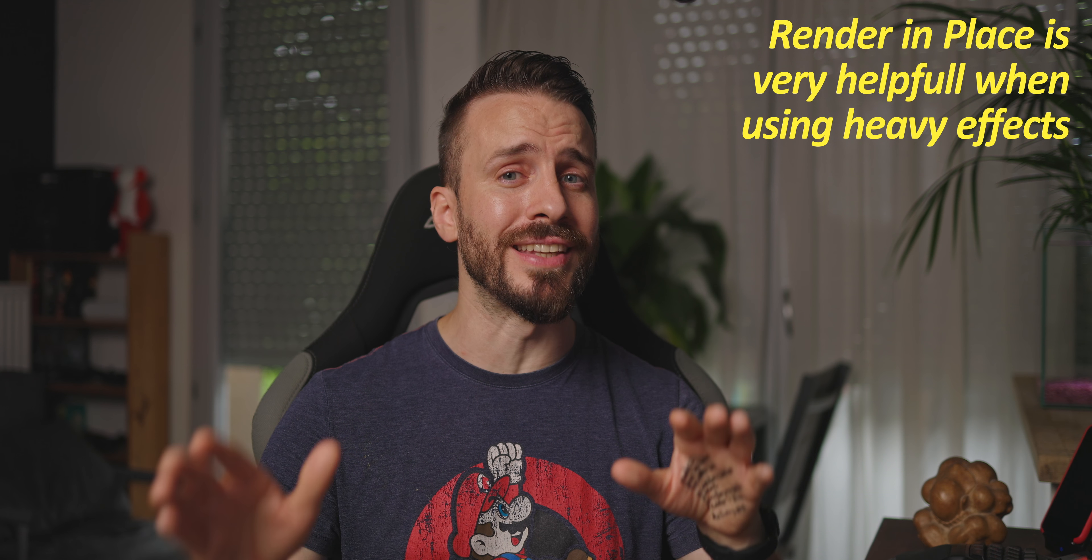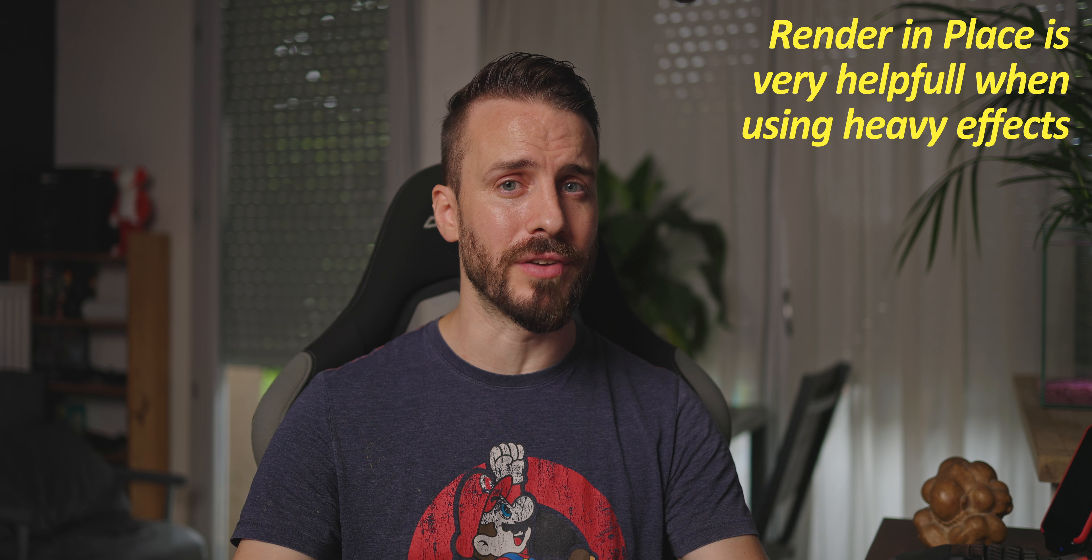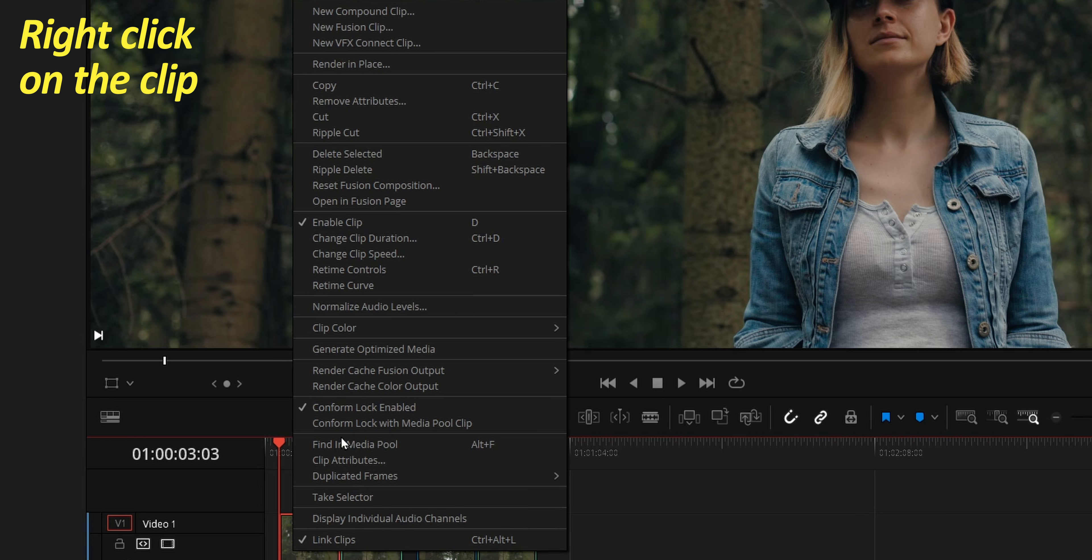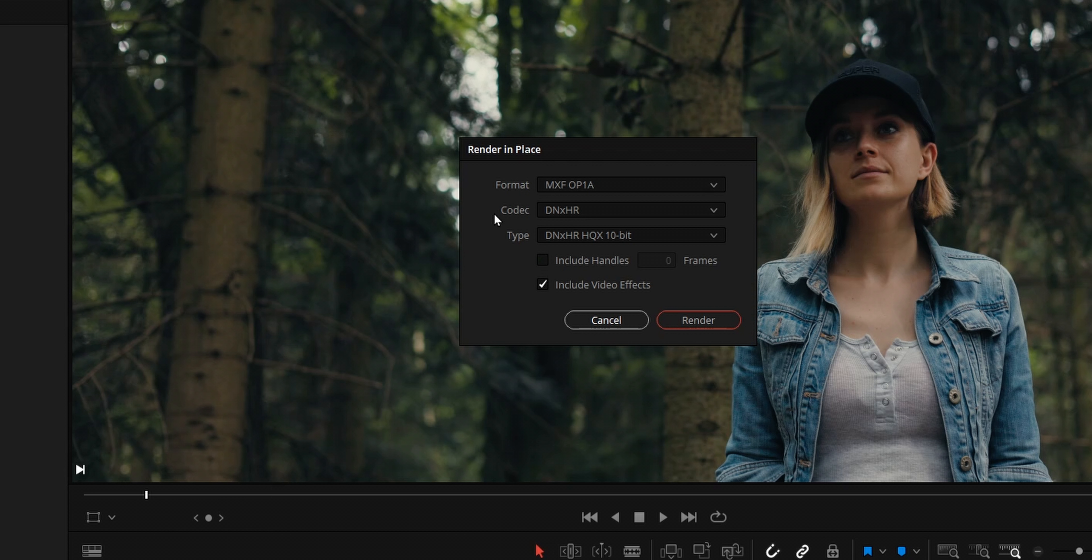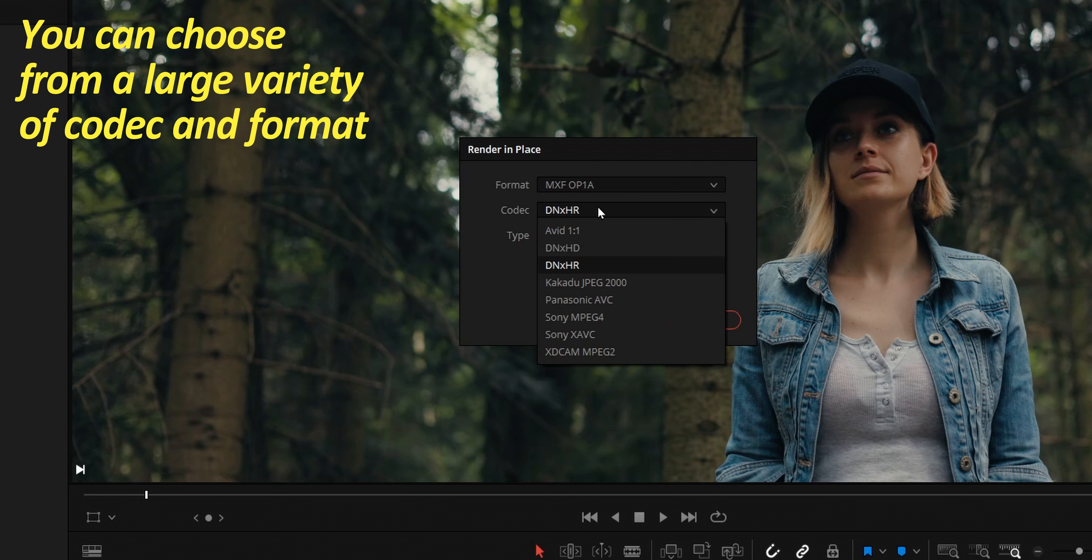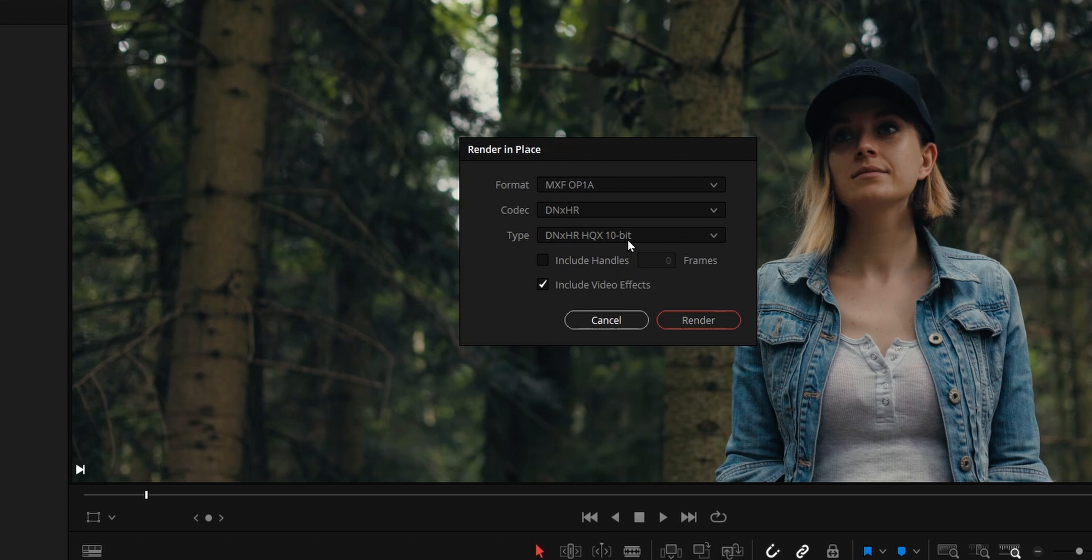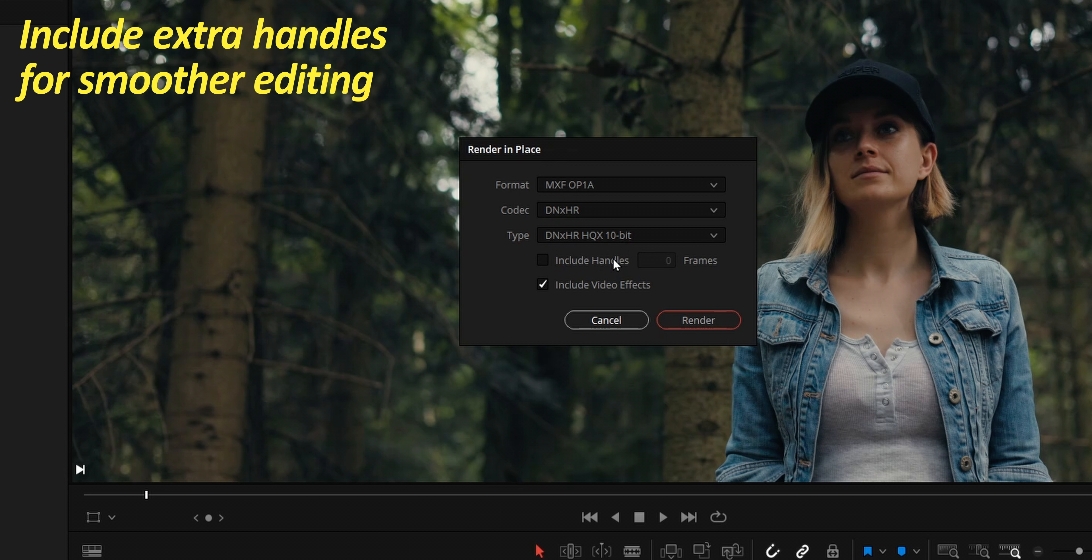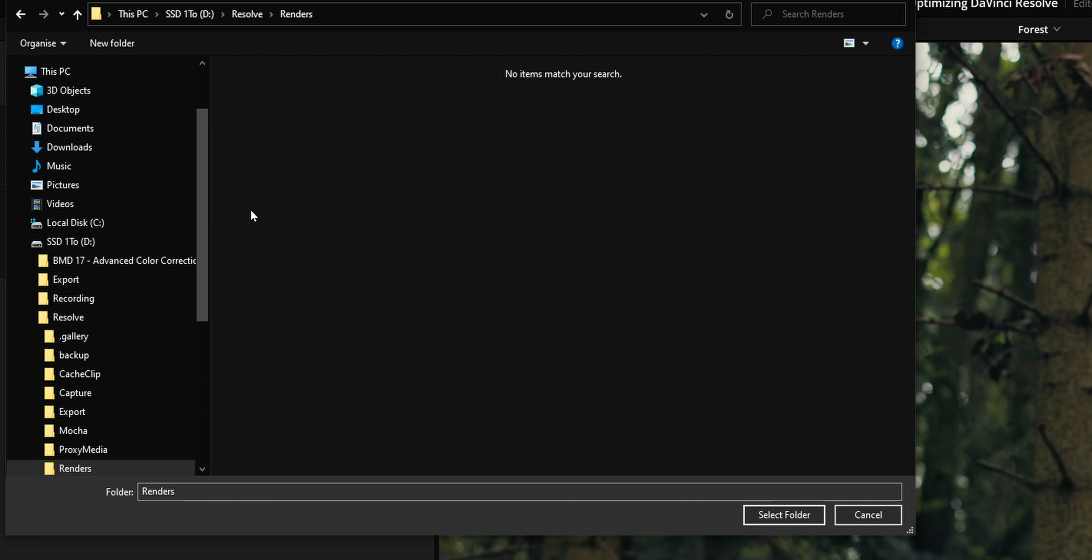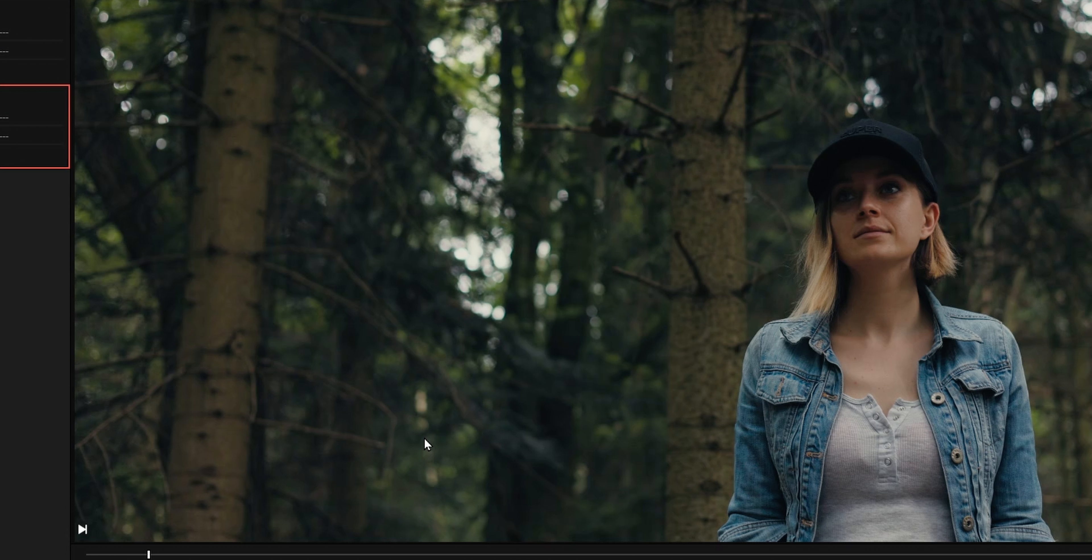The last feature is render in place and this will come real handy when you start using noise reduction or heavy fusion effects. Select your clip and choose render in place. This will let you render proxy-like version of your clip in the format, codec, and type of your choice. And if you need to keep some editing flexibility, you can even include X amount of extra frames handles that will only impact the size of the clips rendered. Click render and the clip will be replaced in the timeline by a flattened version of itself.